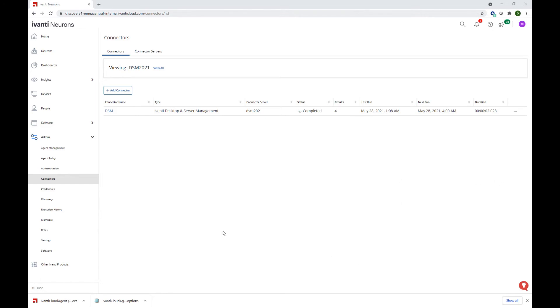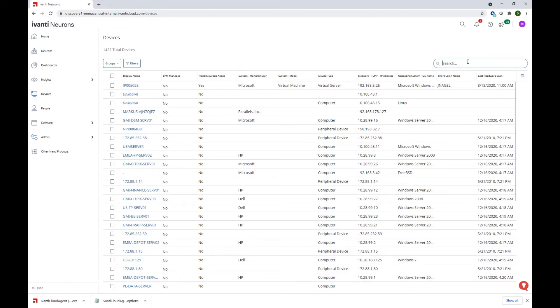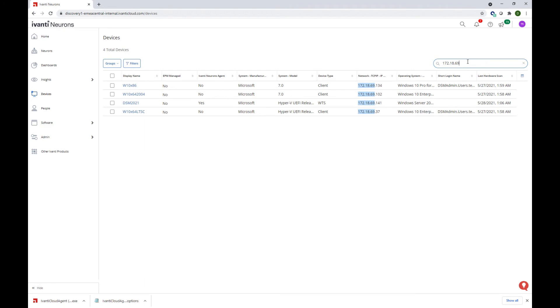If we now navigate into the device view, and if I use the search bar to type in the IP address range that I use for my DSM environment, I can see the 4 objects in here.